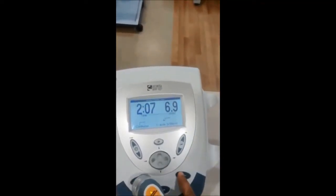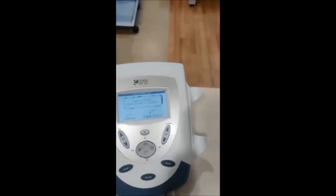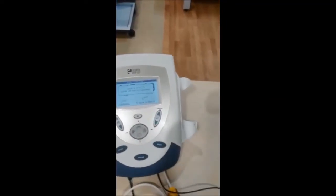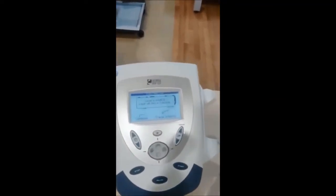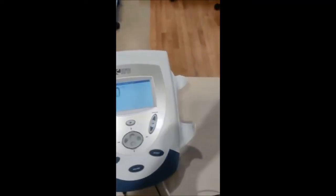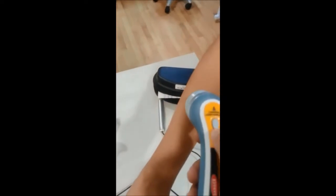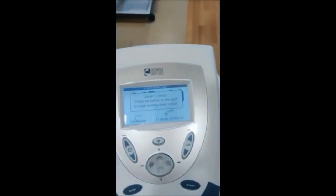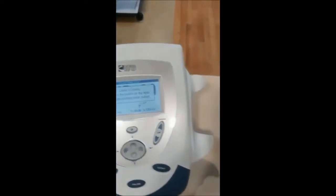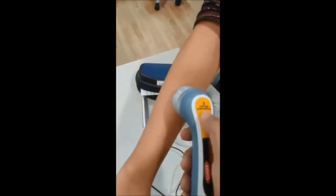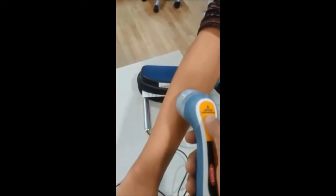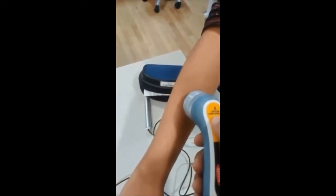Now you can press start. It is showing laser is armed. You have a button here also. Laser is ready. Now we will begin the treatment. You have to wear the goggles first.